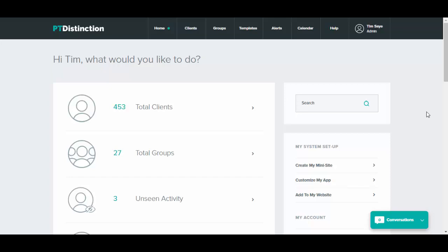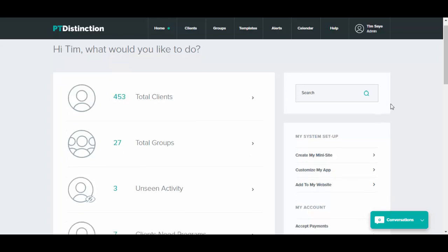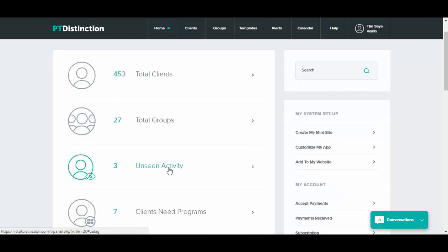To easily check your client's program check-in stats and program results, there's a couple of ways you can do it. The first way is to go through unseen activity, which will keep you up to date with everything as it happens, and you can click on that and find anything related to their program results.